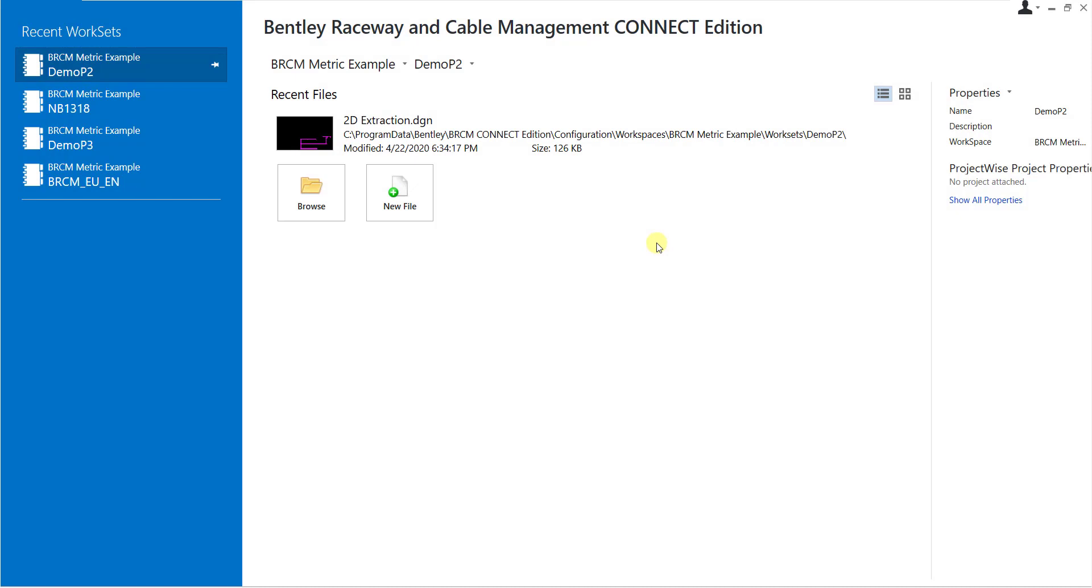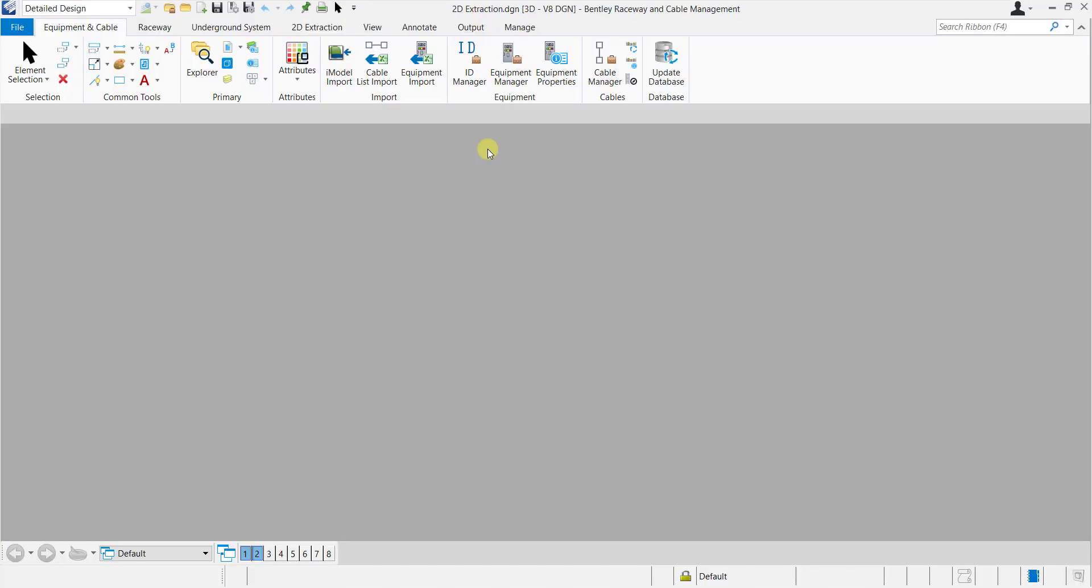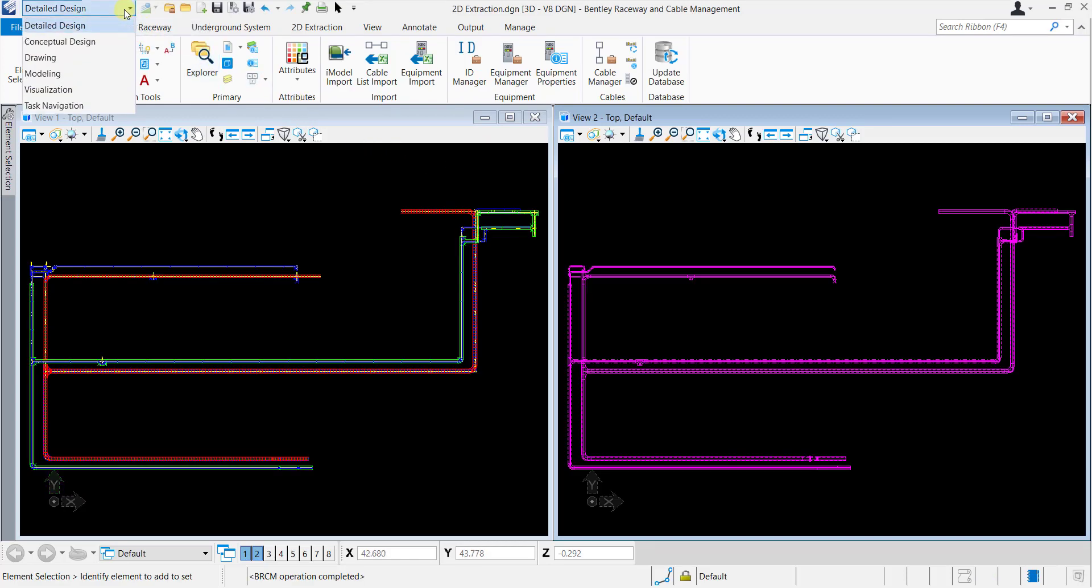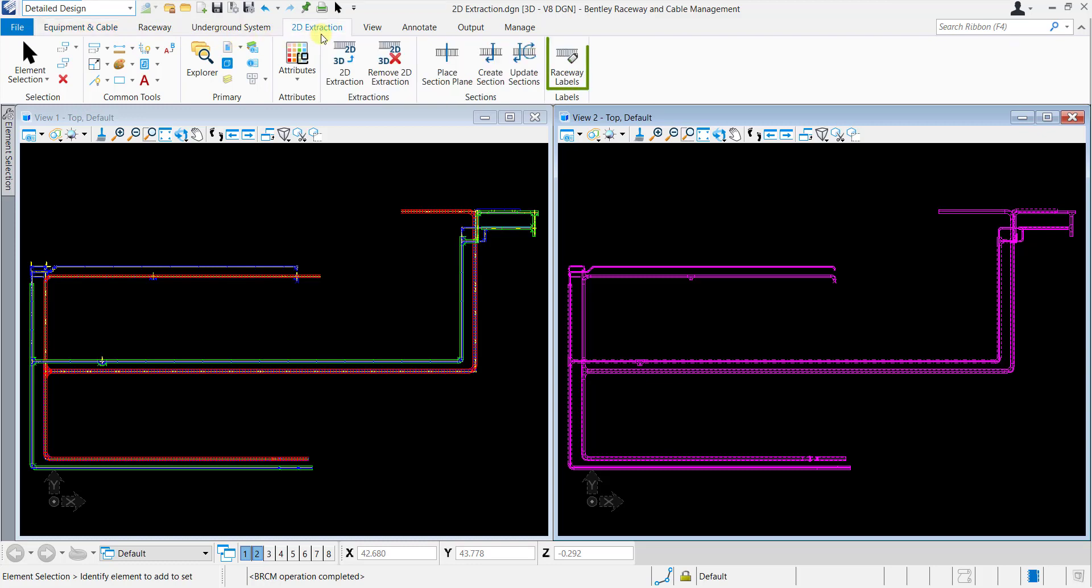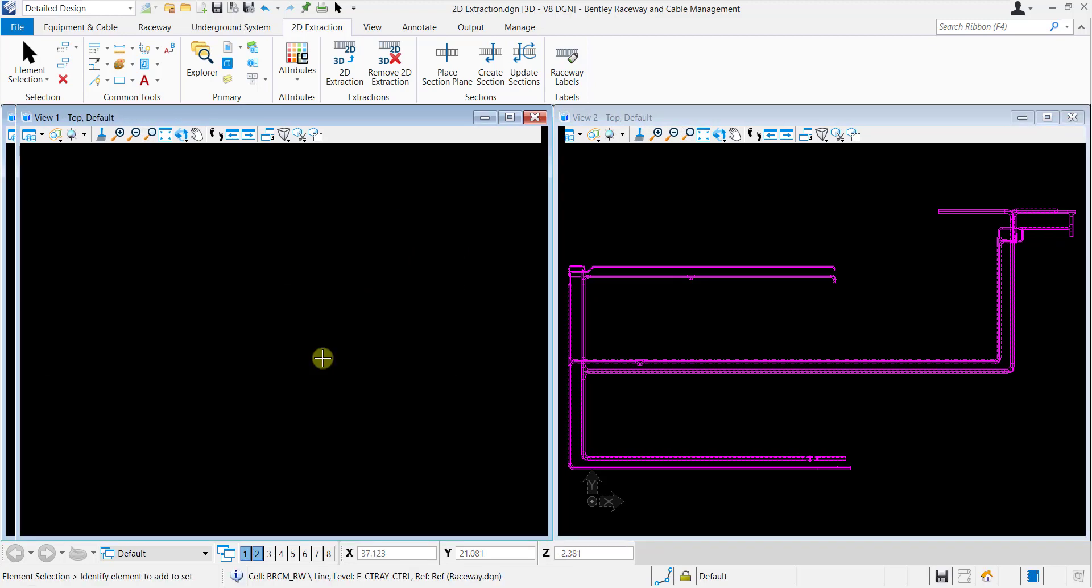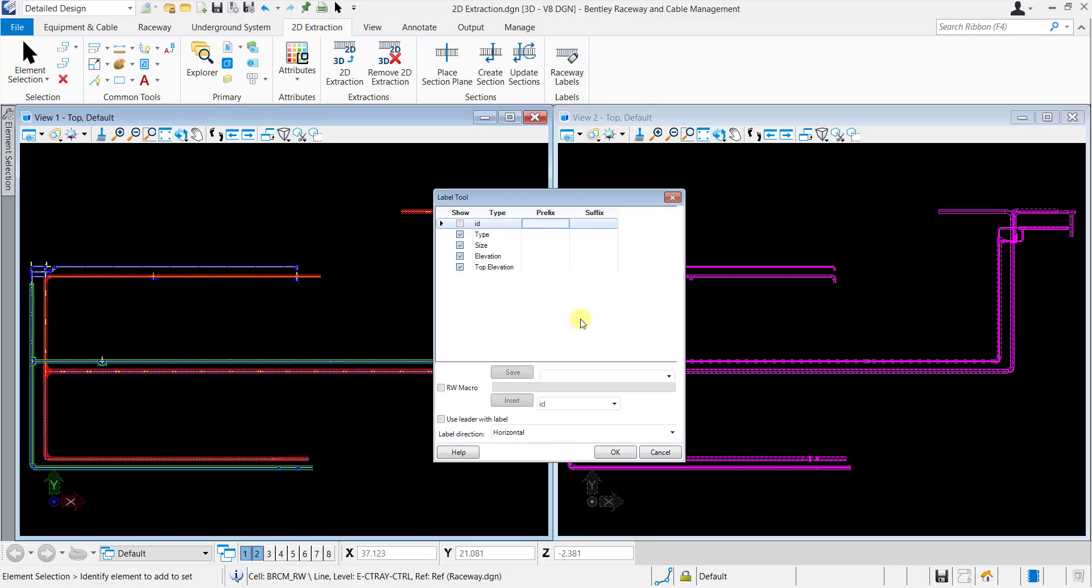Launch Bentley Raceway and Cable Management and open 2D Extraction Drawing. Select the Detailed Design Workflow and under 2D Extraction ribbon tab, select Raceway Labels from the Labels ribbon group. Select the Raceway system for which you want to place a label. The Label tool dialog will open.